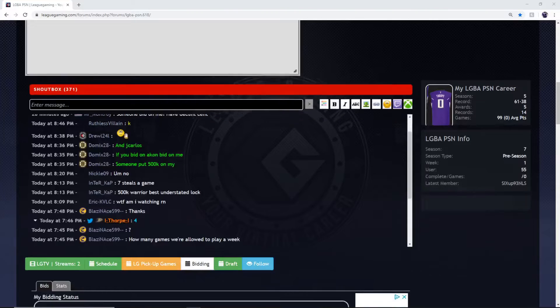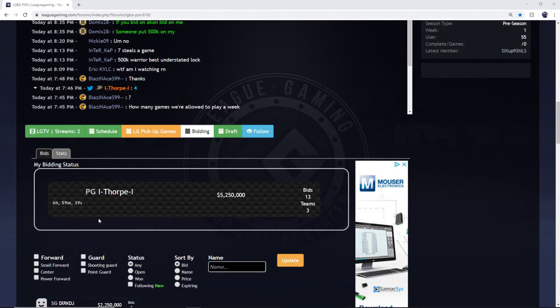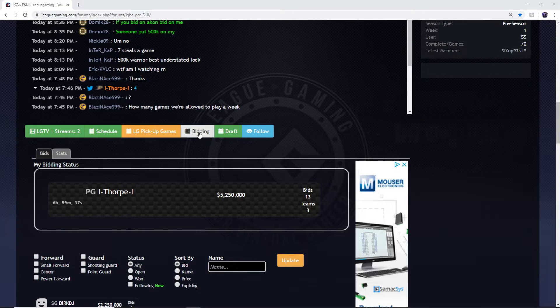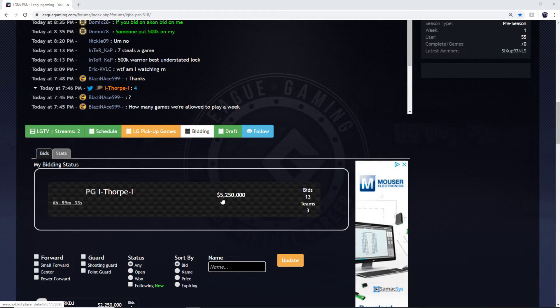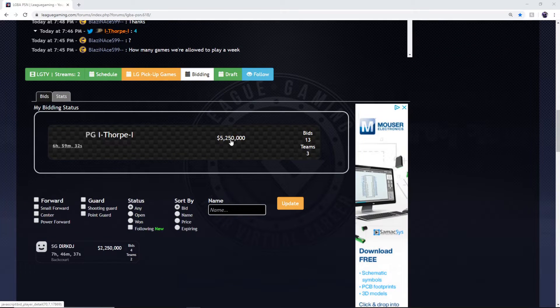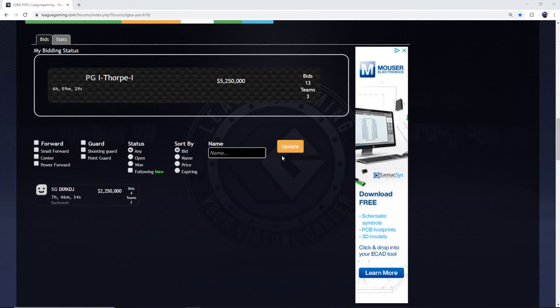This is what bidding is looking like. So you have your bids right here. Once you press bidding here you're going to go down. There's your name with your bids. I'm up currently at 5.25 million with 13 bids with three teams.